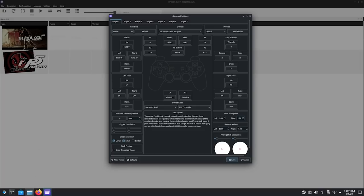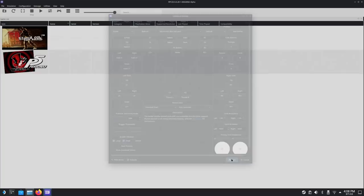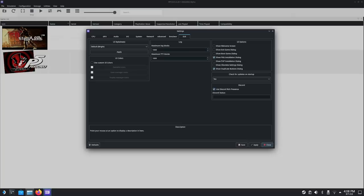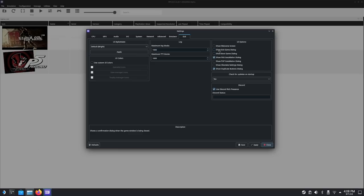Another thing you might want to do is go to Configuration, go to GUI, and check out your UI options. You might want to uncheck Show Welcome Screen, uncheck Show Exit Game Dialogue — turn off a lot of these dialogue boxes because if an app is trying to show multiple dialogue boxes at once, it could cause some confusion in GameScope. The fewer of those you come across, the better.